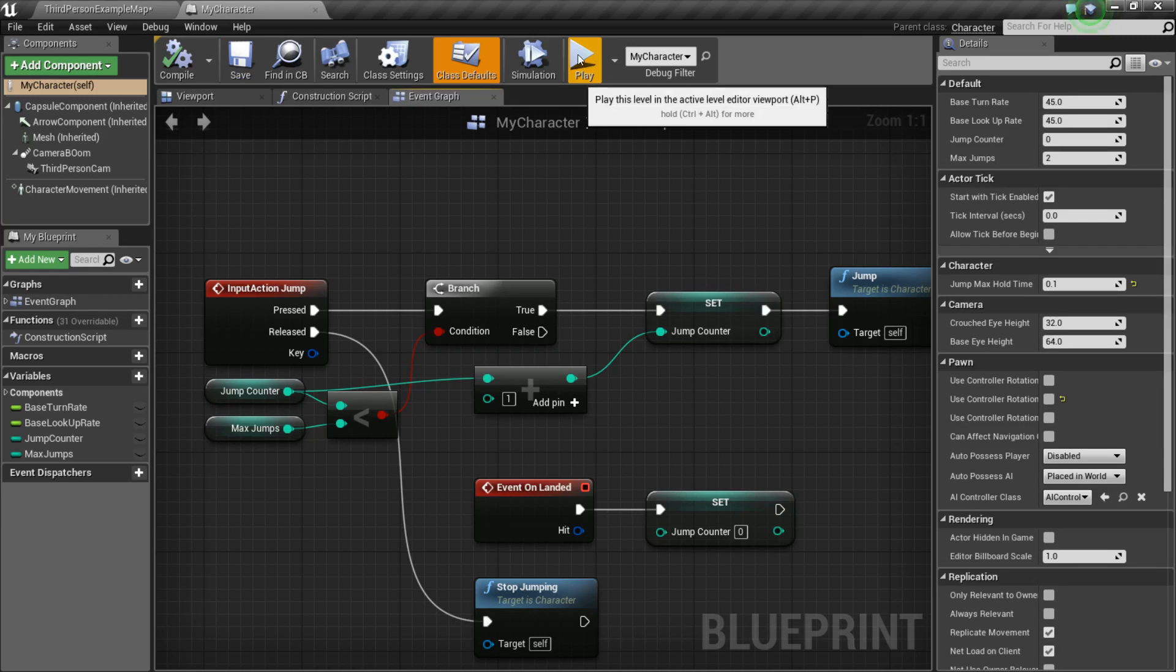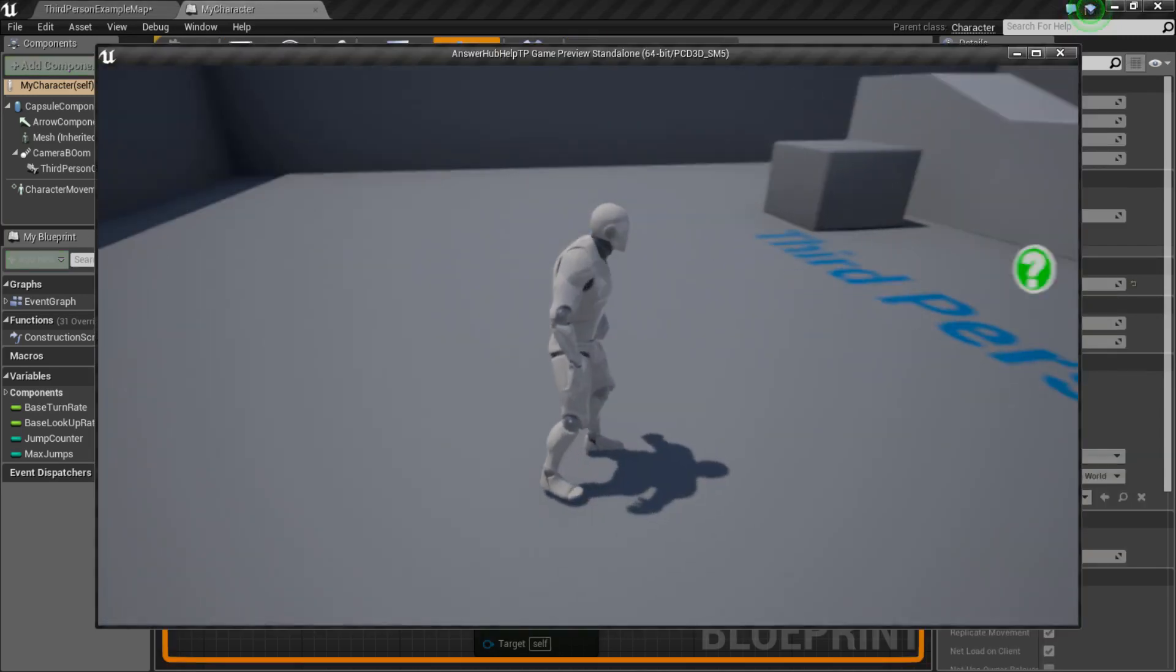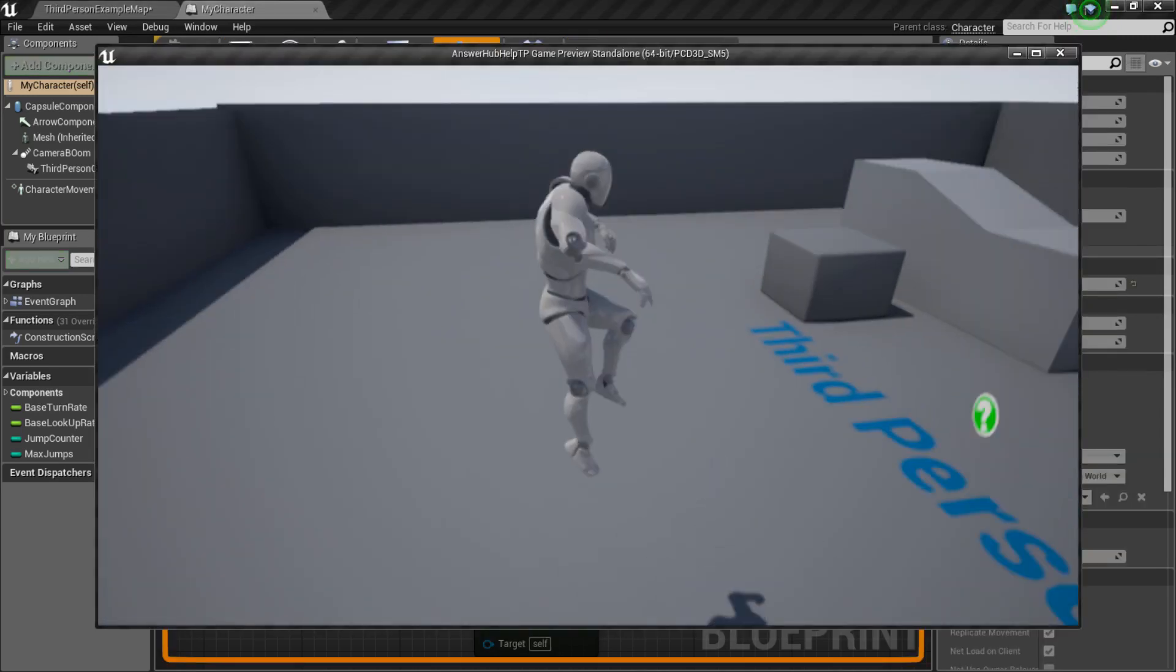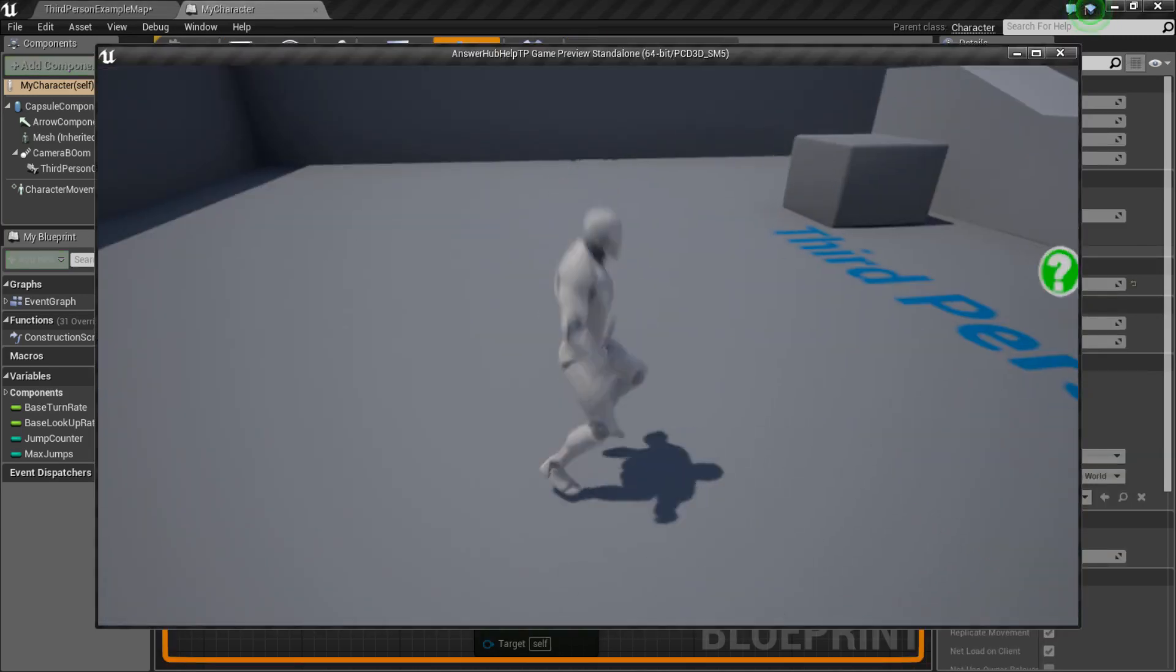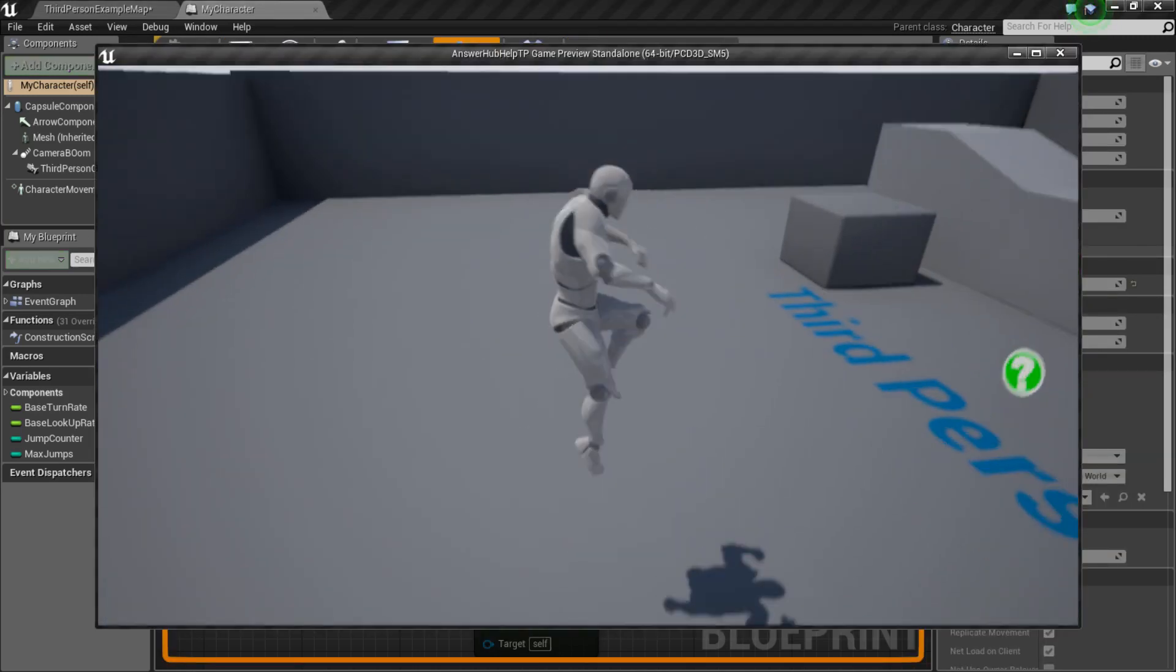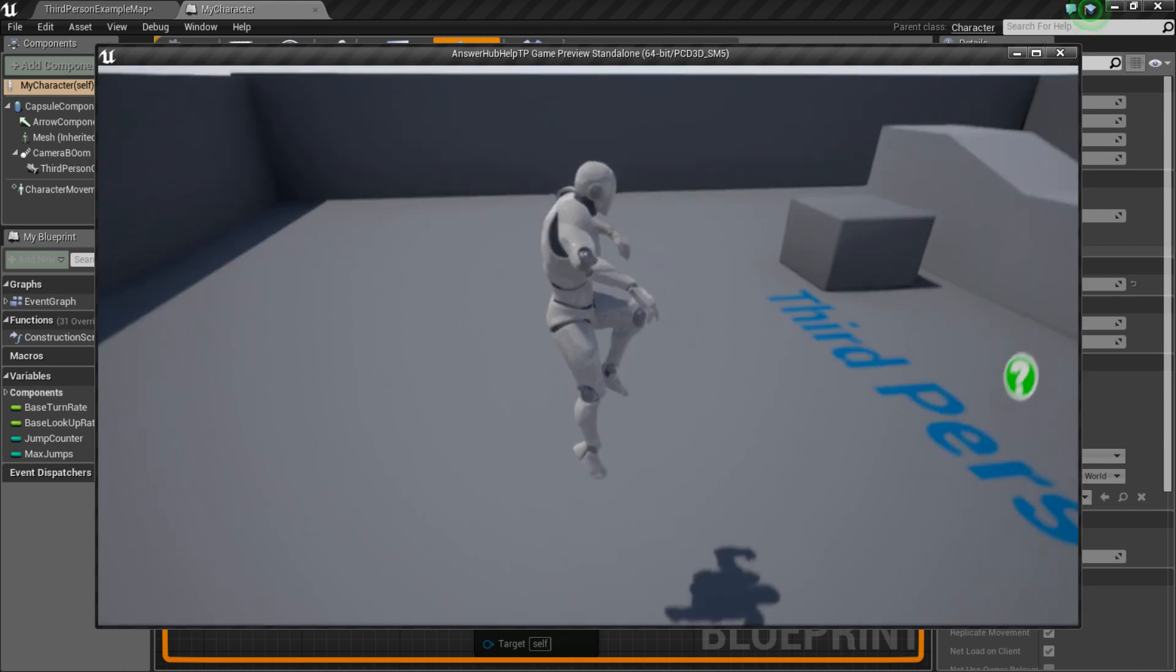So, if I press play here, now I'm going to press spacebar once, press it again, and I just jump twice. So, there we go. We got our little double jump working.